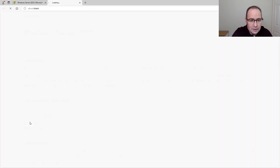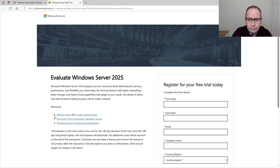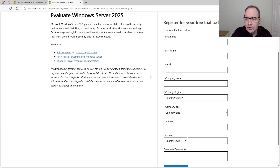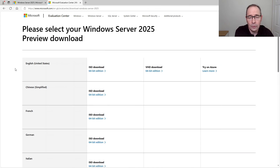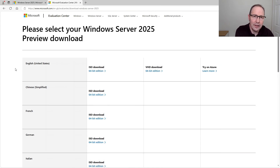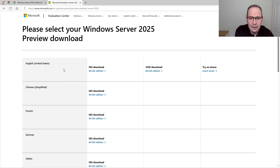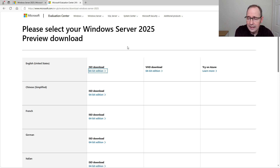I'm going to click to download the ISO file. We need to fill in the registration details and click Download Now. Once you've completed your registration details and clicked download, you then need to select your Windows Server 2025 download. I'm going to choose English United States and ISO download 64-bit edition. The ISO file is a little over 5GB in size so it's going to take a little while.